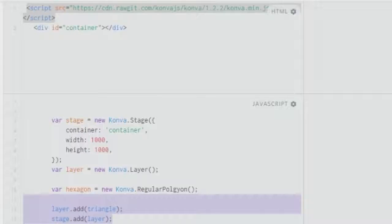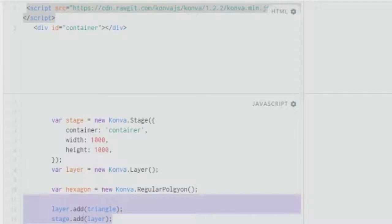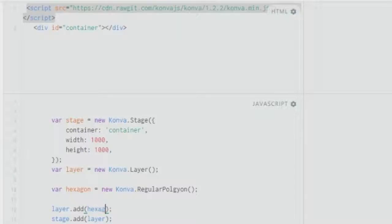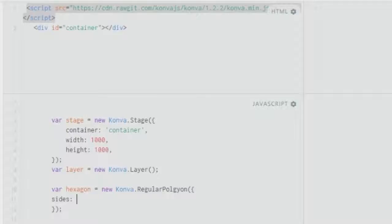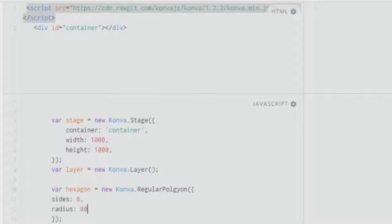We have a script as usual in the HTML zone. We have a layer that we created in which we don't pass any other arguments. Then we have the final two statements which are necessary for this to work: layer.add triangle and stage.add layer. Since I'm using hexagon, I've replaced it. We need to fill our details, so let's start with sides: six sides, and then give a radius of about 80 pixels.